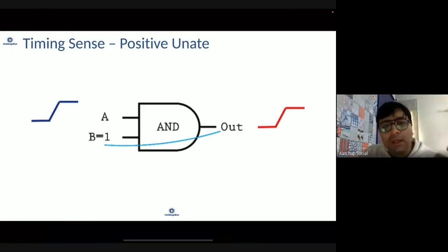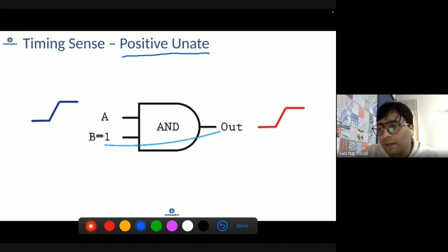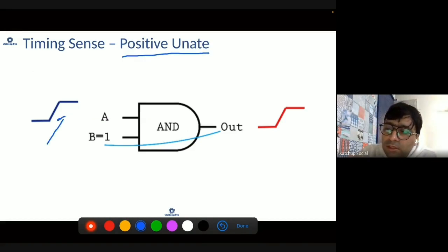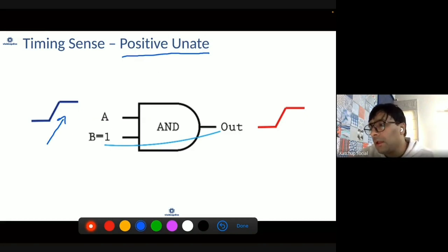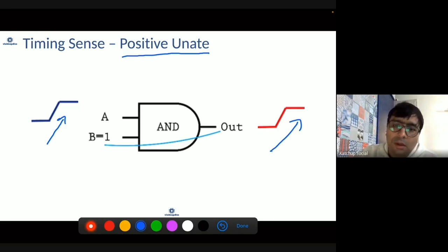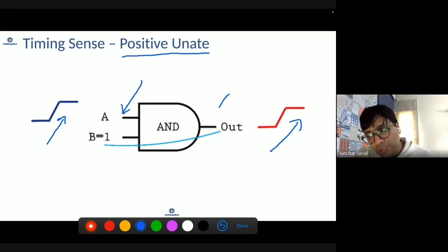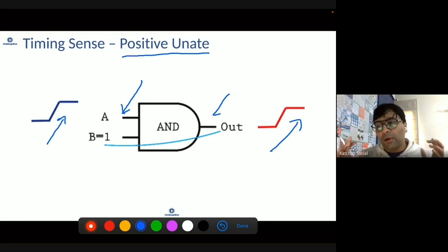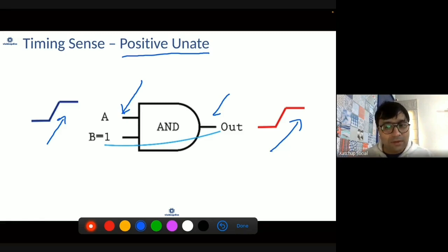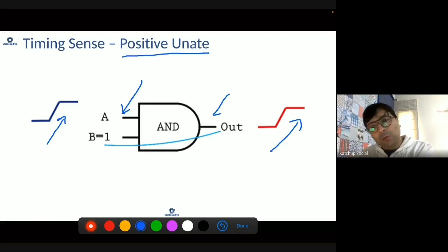There are basically three types of timing senses. The first is positive unate — if the input signal rises then the output signal also rises. So if input A is rising then the output is also going to rise, following the input. This kind of timing arc is known as positive unate.